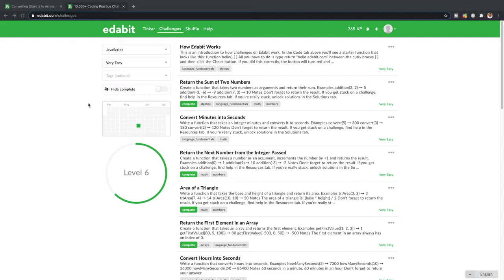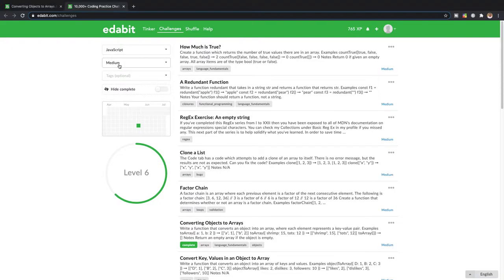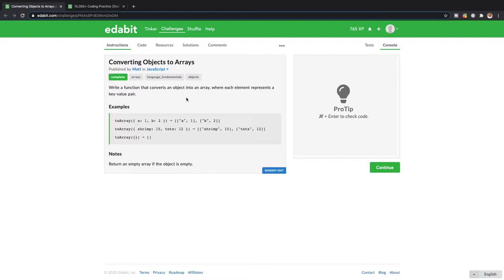want to start going back over some JavaScript coding challenges. For the sake of this channel, I'm gonna be doing the medium problems to kind of just show you guys some of the intermediate problems. Alright guys, this first one's